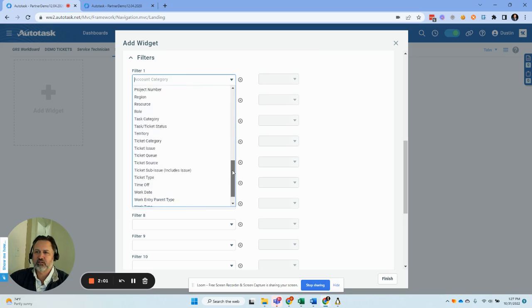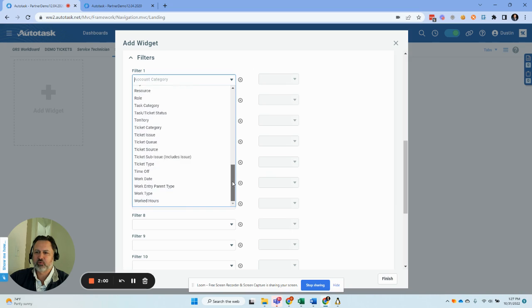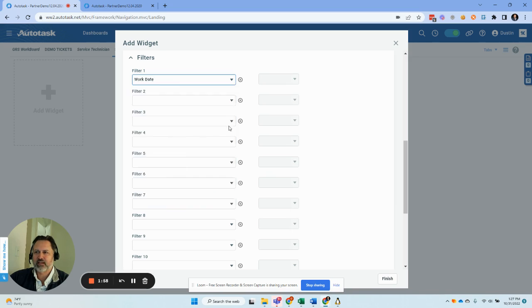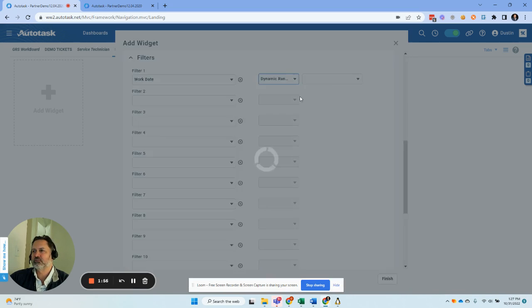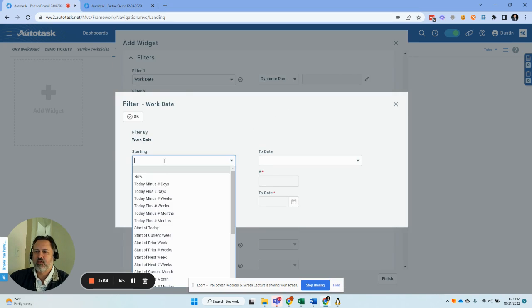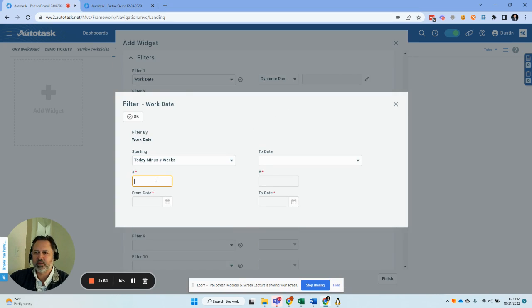So what we're going to do is we're going to real quick go do a work date, and we're going to do a range, dynamic range rather. And then we're going to just say today minus one week to now.